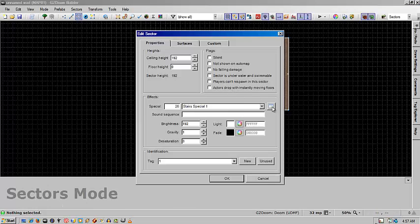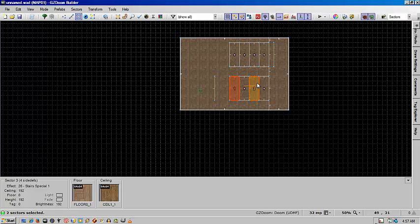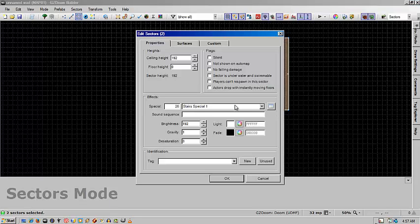And you're going to give it a special line one. The way that's going to work is you're going to select every middle one and give it a stair special one.